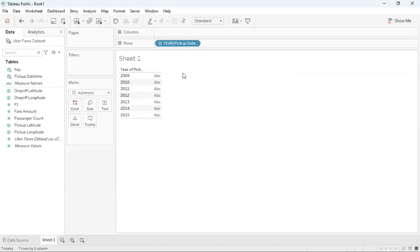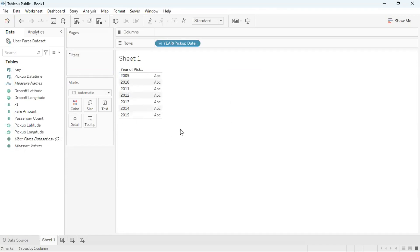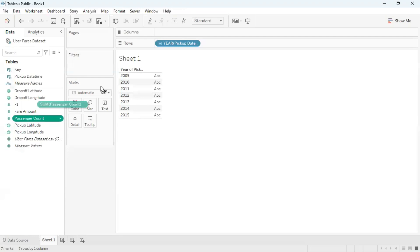Now in this screen here we can see that it has all the years and there's no values at the moment. The years are from 2009 to 2015. Now I'm going to drag passenger count to columns.